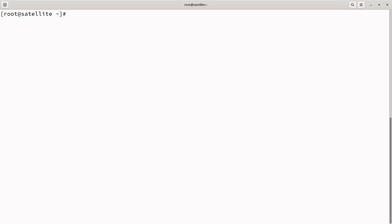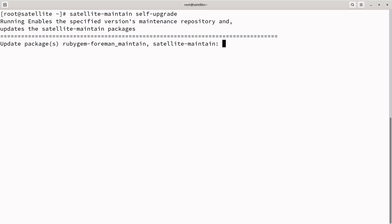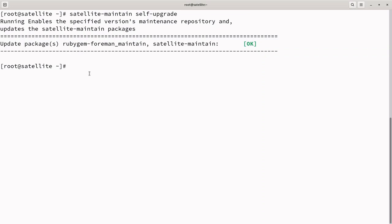Next, as per the Satellite Upgrade Helper steps, executing Satellite Maintenance Self-Upgrade. The Self-Upgrade subcommand upgrades the Satellite Maintenance tool to the latest version before performing a full satellite upgrade. Satellite Maintenance is a command line utility for managing, troubleshooting, and upgrading Red Hat satellite. It provides various maintenance tasks, including system checks, upgrades, and health reports. The command was executed successfully.